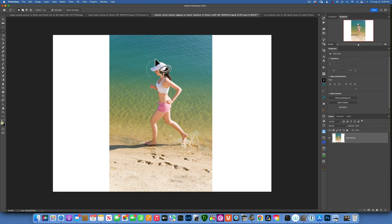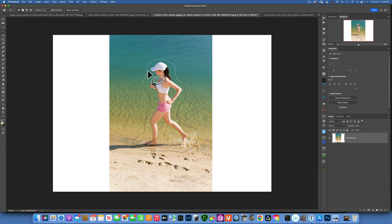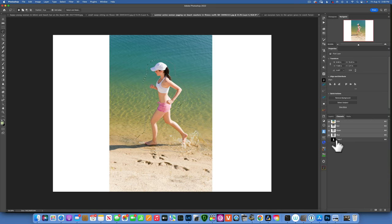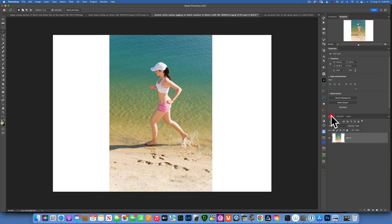What I'm going to do instead is take the Lasso tool and loosely select my person, just loosely around it like that. Then go into the Channels panel, which is right next to the Layers panel. Click on Channels, then click on the layer mask icon to create a channel from the selection. You'll see it created there — it's called Alpha 1.